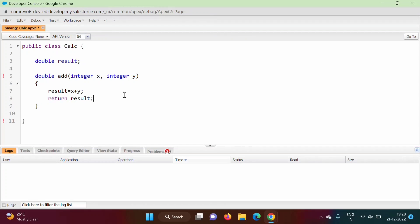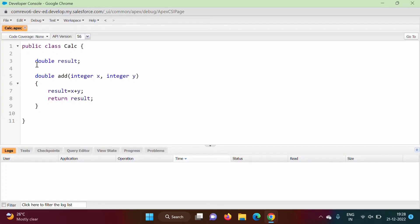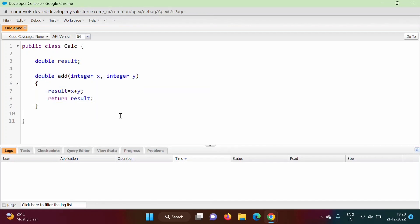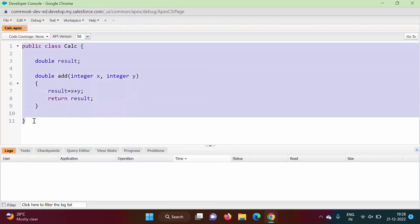So here I have created one class with one variable and one method called 'add'. Now I am saving this — if there is a star shown it means it is not saved. I press Ctrl+S and the star is removed, which means the class is saved. By this we have created our class.